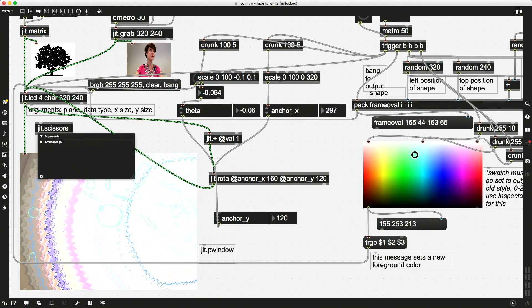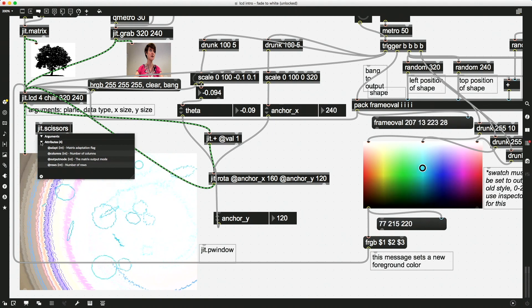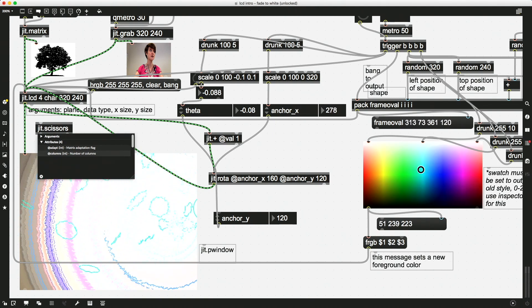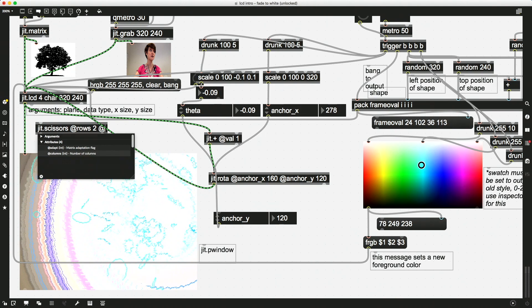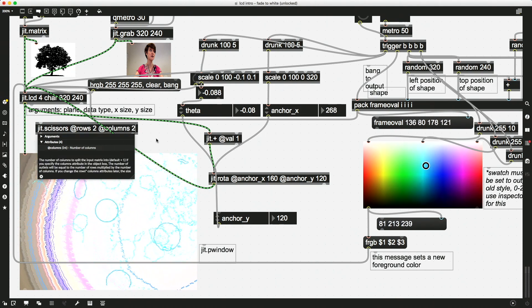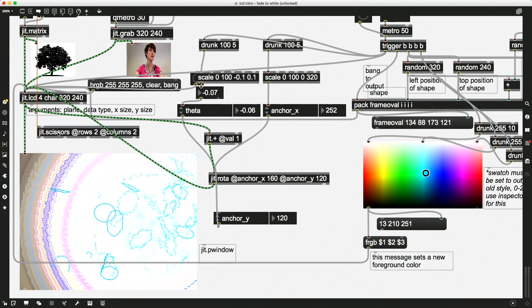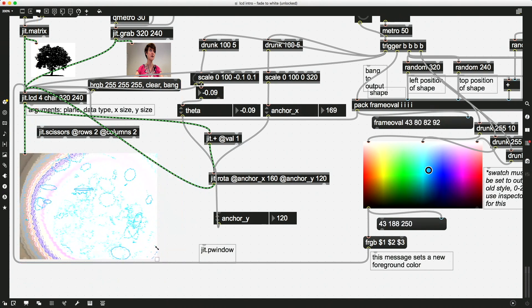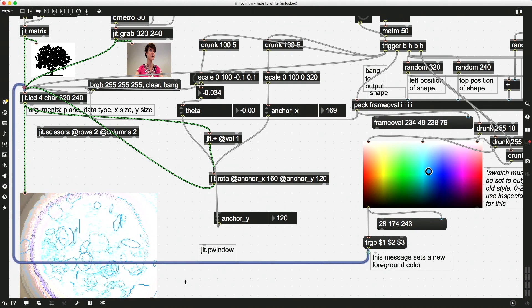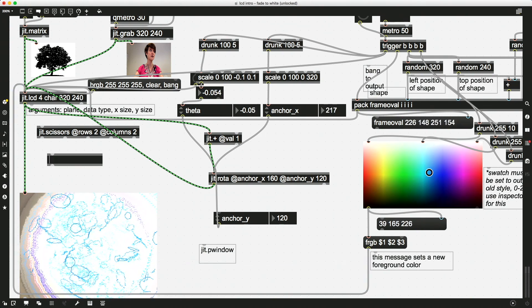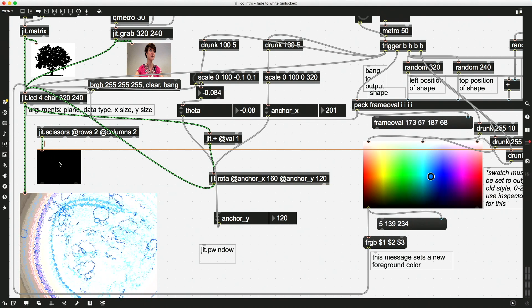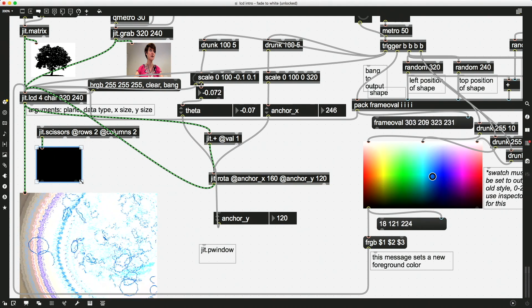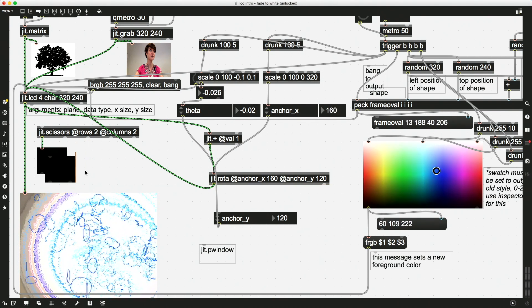So let's do columns and rows, and we will do rows - let's just do a two by two - columns two, and I now have four outputs here. I'm just going to shrink this a little so we can see.